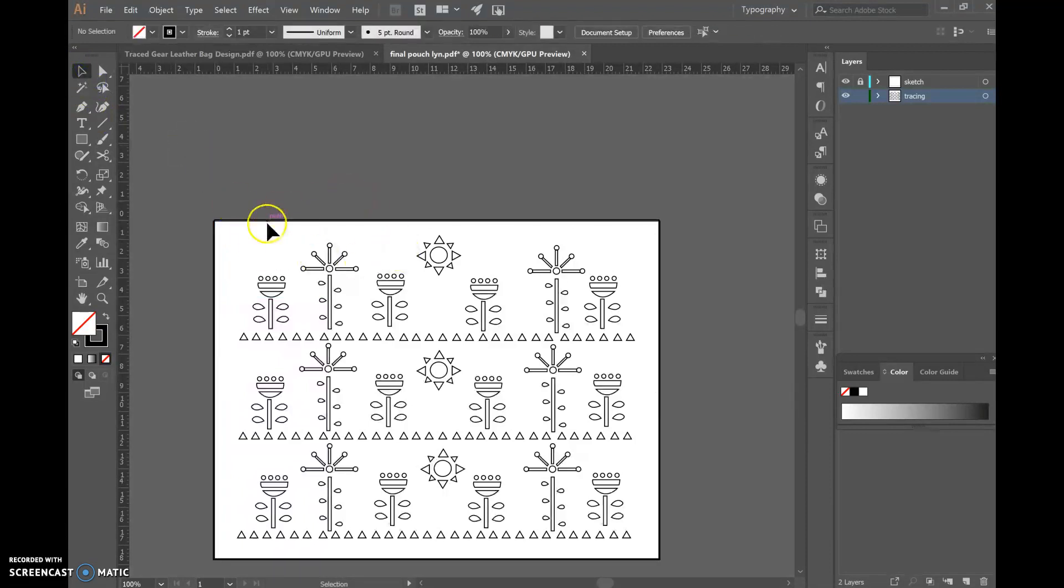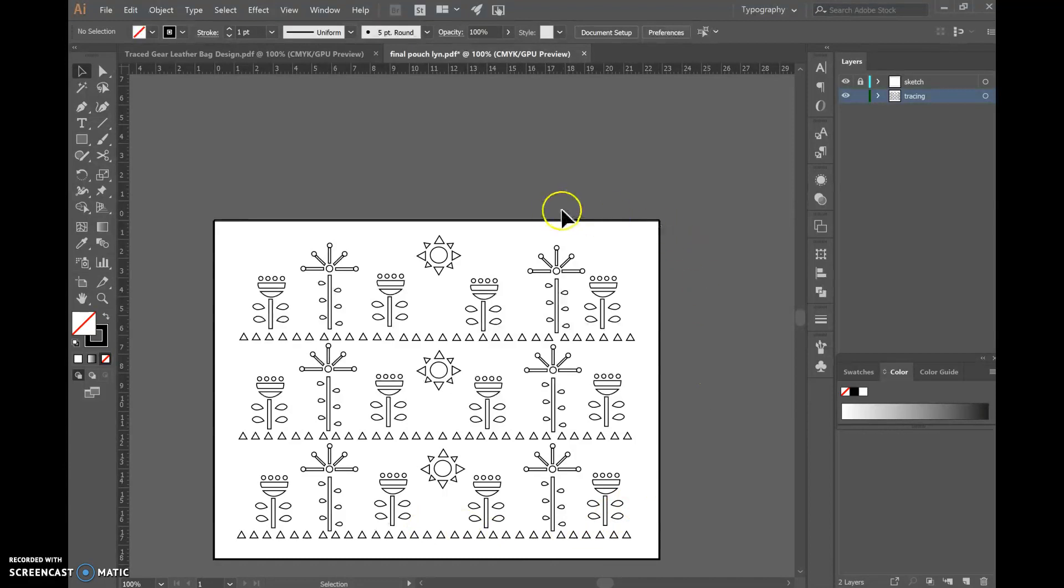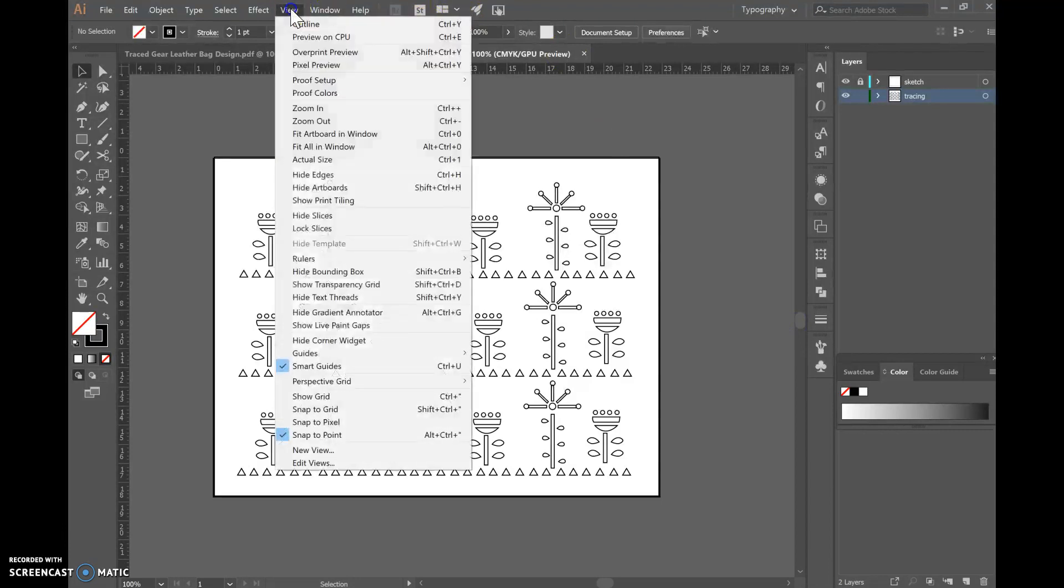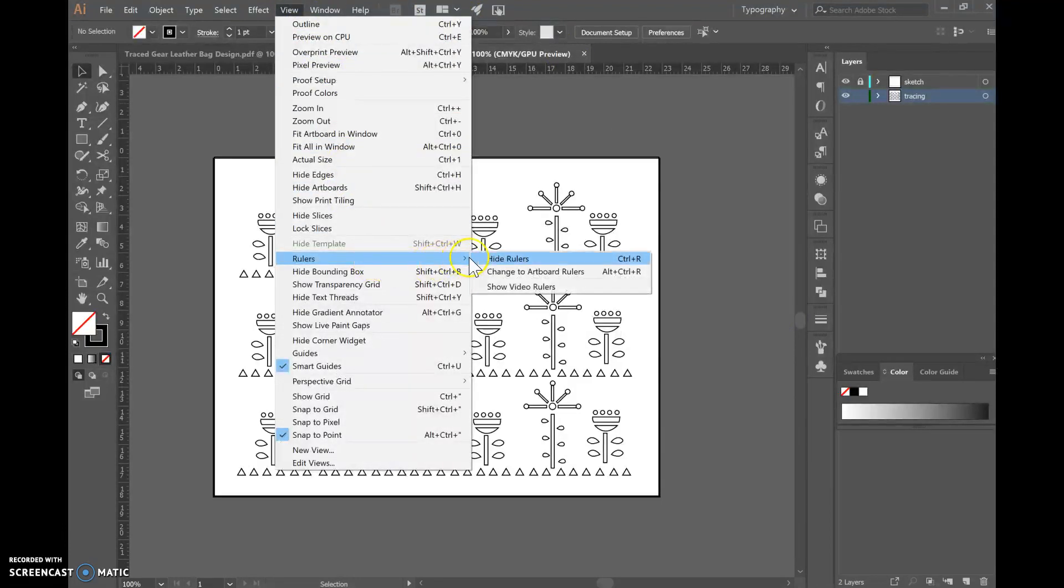Now we want to create a bigger border around the edge of our design because we found that's an adjustment that we need to make. So we need to ensure we can see our rulers. We're going to go to view, scroll down to rulers and make sure the show ruler icon is selected which you'll find here.